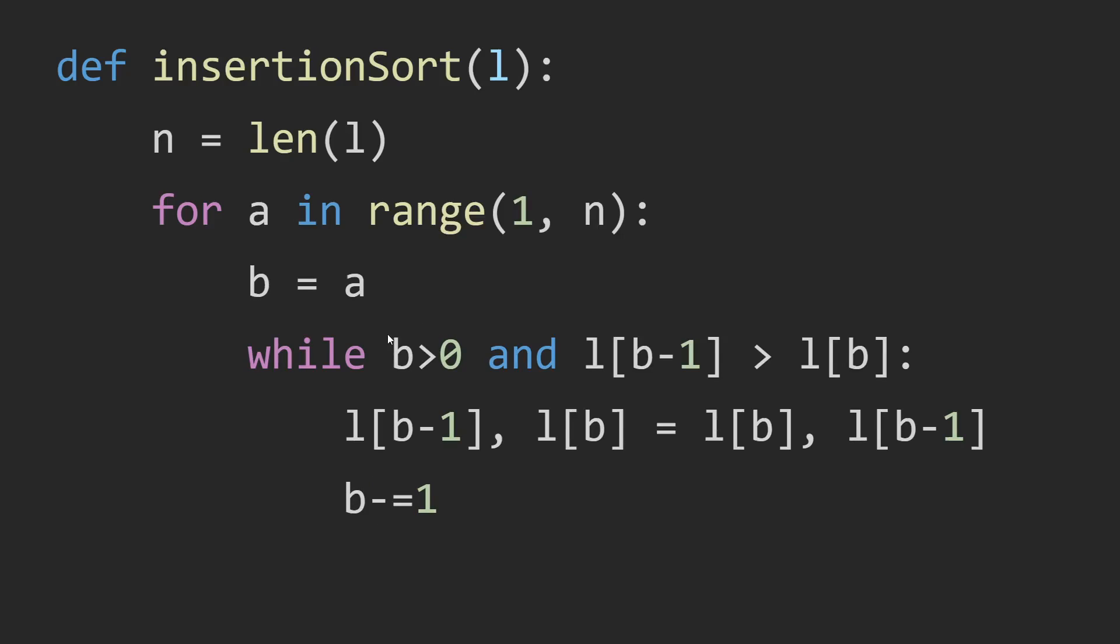And why is B larger than 0? Well, if B is equal to 0, then B is trying to look at the number to the left, right? Which would be index out of bounds. So that's why B has to be strictly greater than 0.